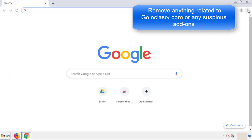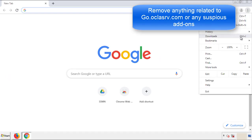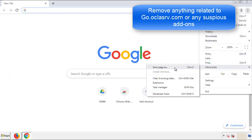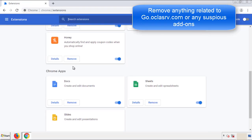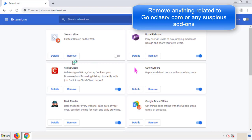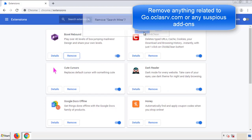From the menu button, into settings, click over to extensions. And again, we're looking for anything suspicious that we need to delete. Click remove and we're done.